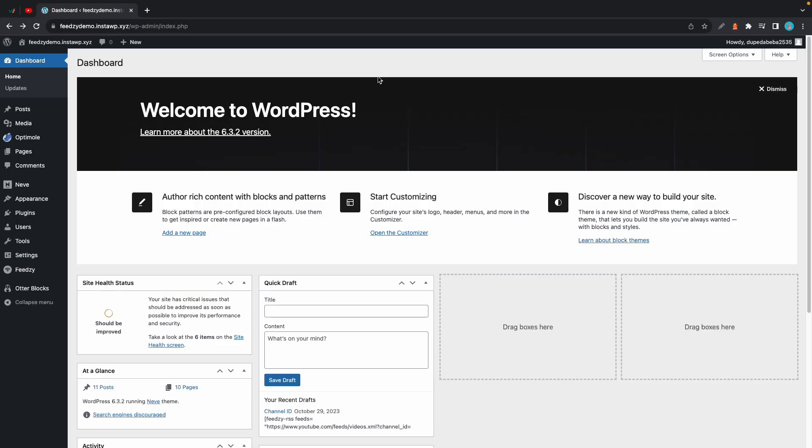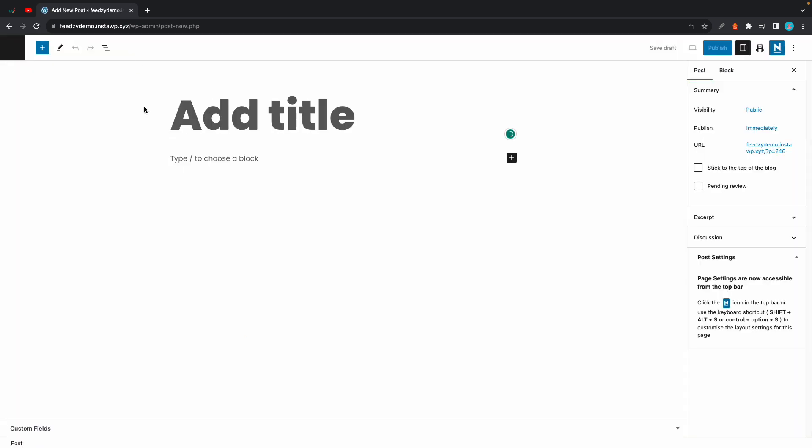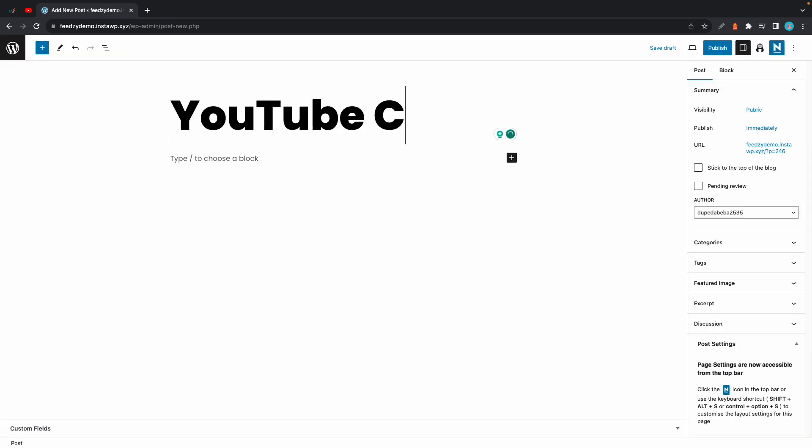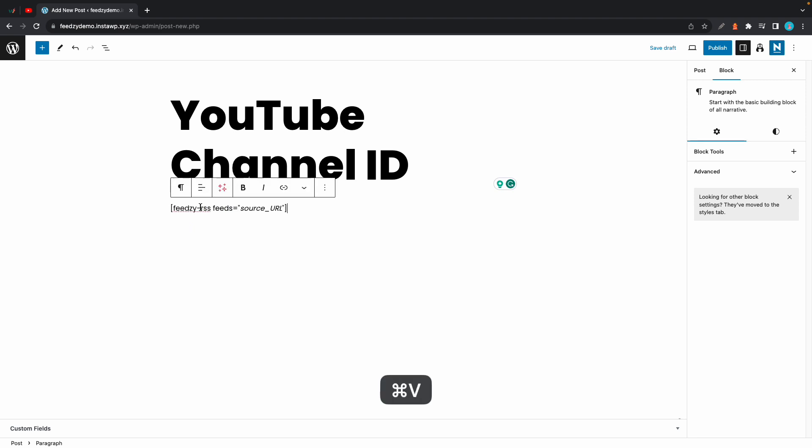In today's video I'll show you how to display YouTube videos on your website using Feedzy. We'll start with the shortcode method, so we're gonna create a new post and I'll call this YouTube channel ID.